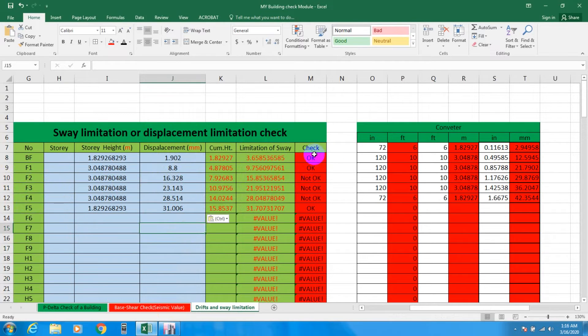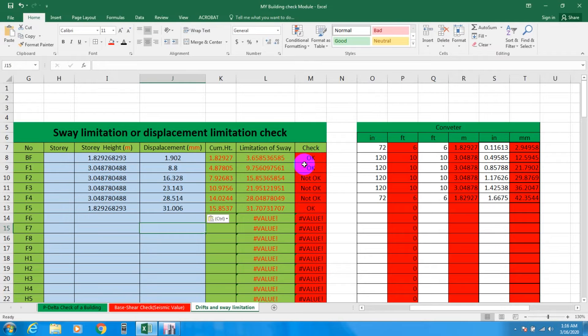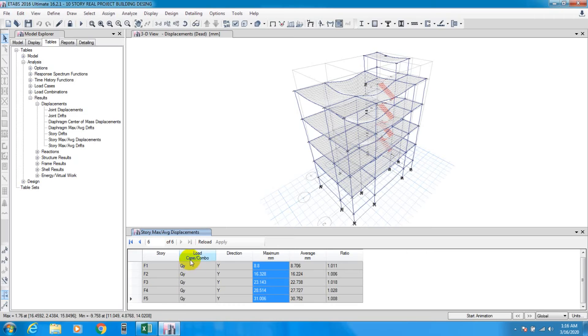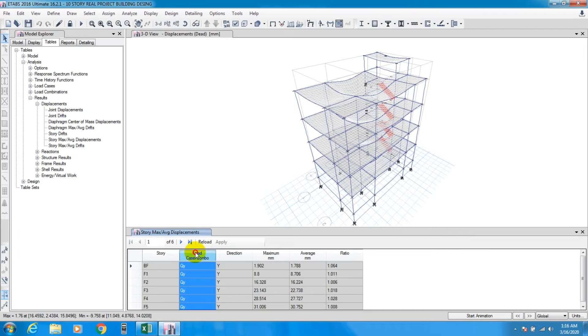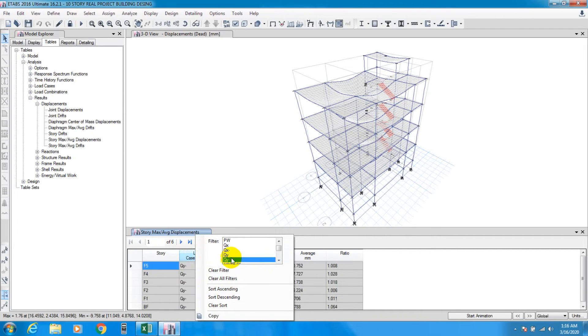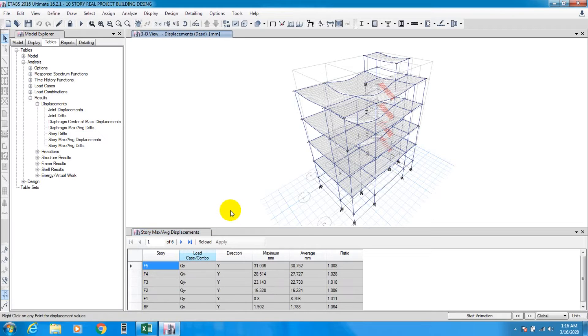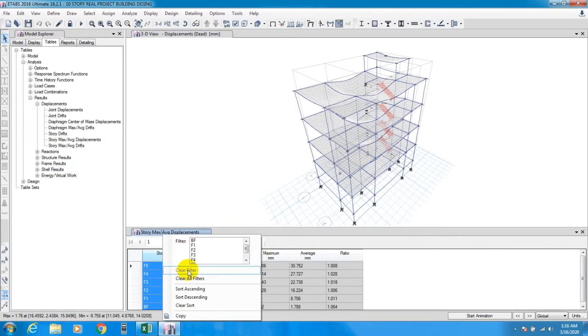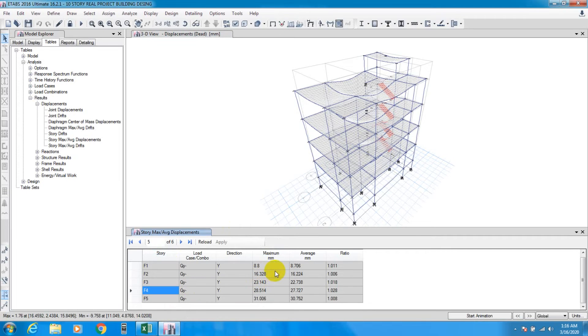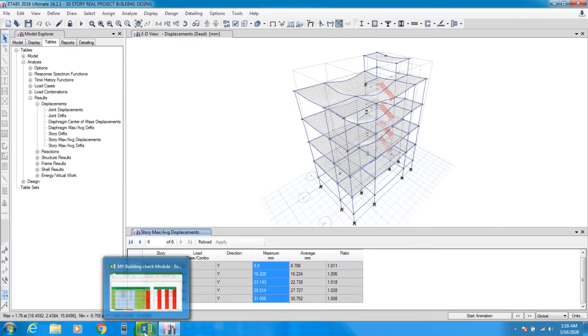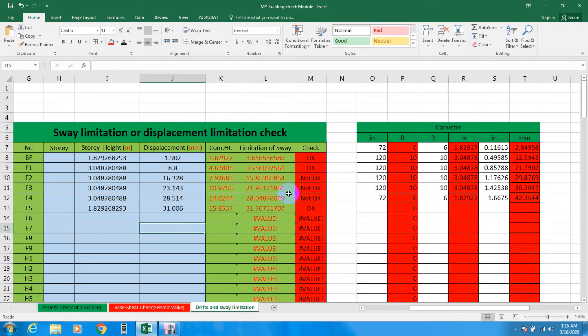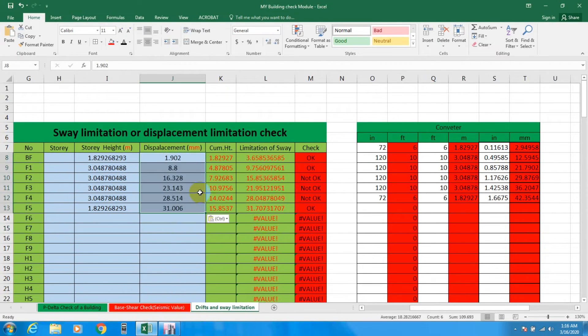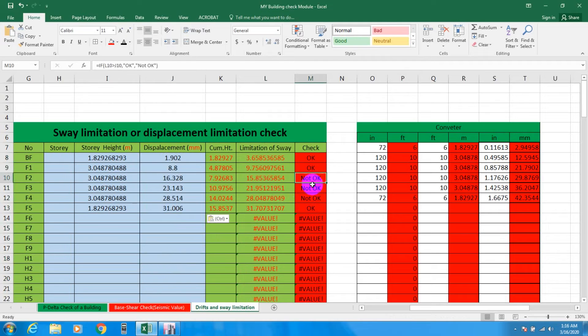Again we'll go for Q minus Y. Make it ascending from here, copy and paste it here. Same thing - three stories are showing that it's not okay.